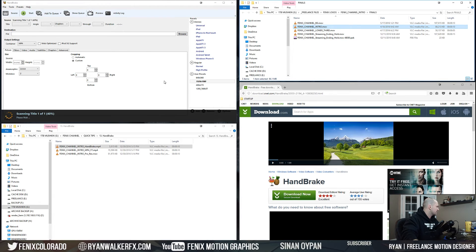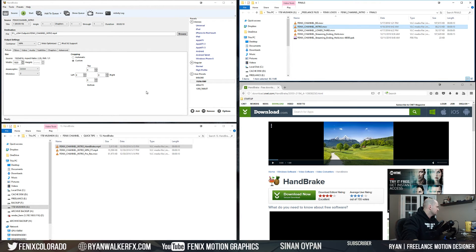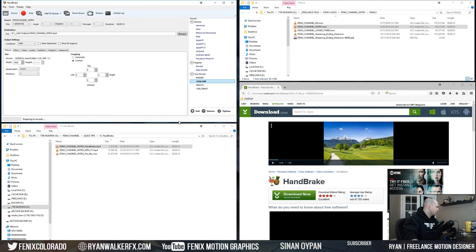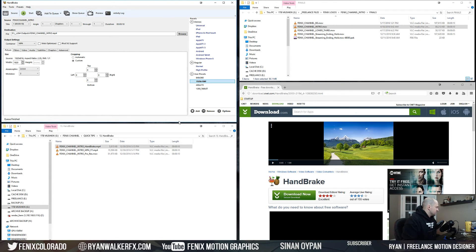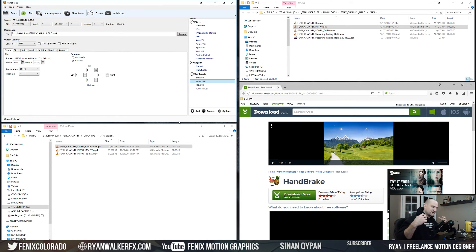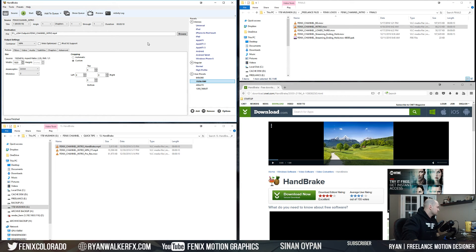And HandBrake is... and it's already done. HandBrake is a multi-processor accelerated program, so it's going to use as many cores as you give it. And it's already done.